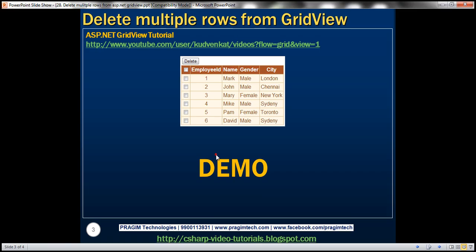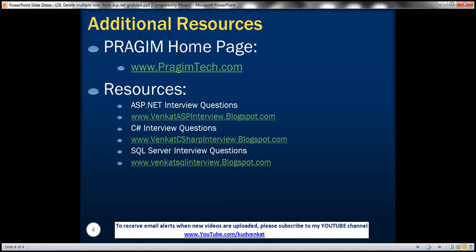On the slide, you can find resources for ASP.NET, C#, and SQL Server interview questions. That's it for today. Thank you for listening. Have a great day.